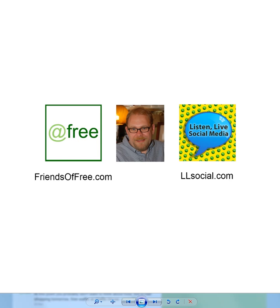Hi, this is Josh Davis with @free and LLSocial.com. I posted a blog post about FollowerWonk, a free Twitter application I've been using and I've been getting some interesting results from and I wanted to provide a quick overview.